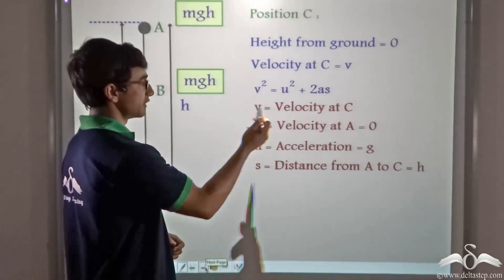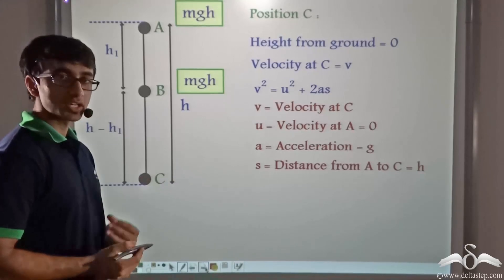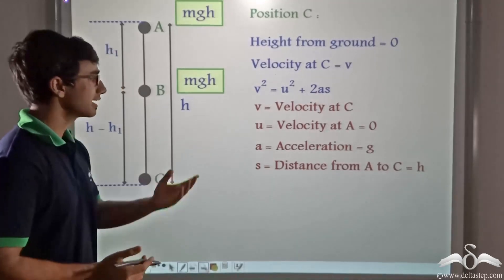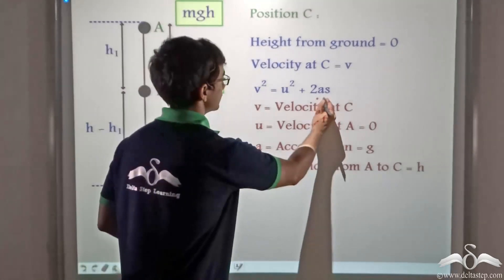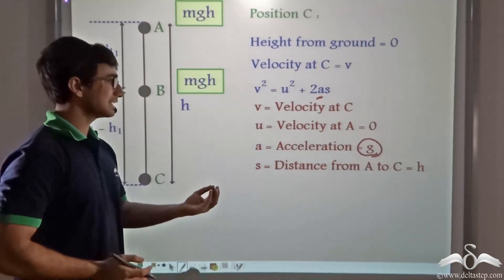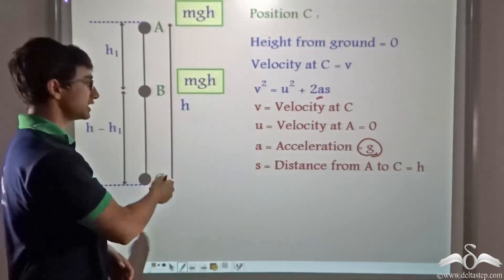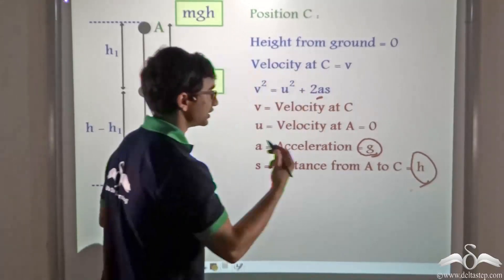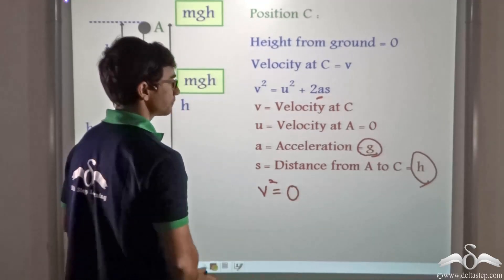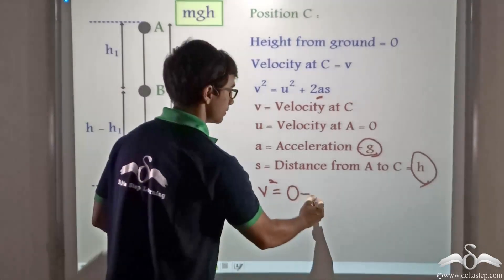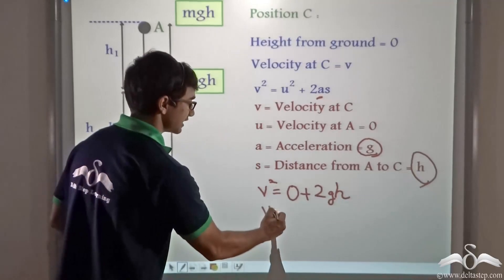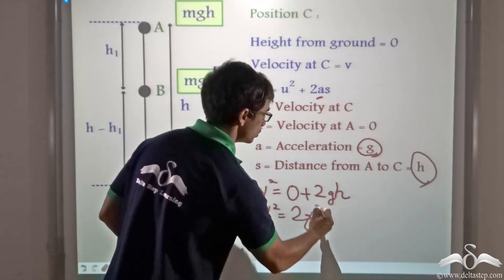So over here V is the velocity at C; U, that is the initial velocity at A, is equal to zero because at A the ball was at rest; A is the acceleration due to gravity — small a which is equal to G because it is falling under the influence of gravity — and S is the displacement from A to C, which is nothing but the height of the building H. So we can write V² = 0 + 2 × G × H. Thus we can rewrite this equation as V² = 2GH.